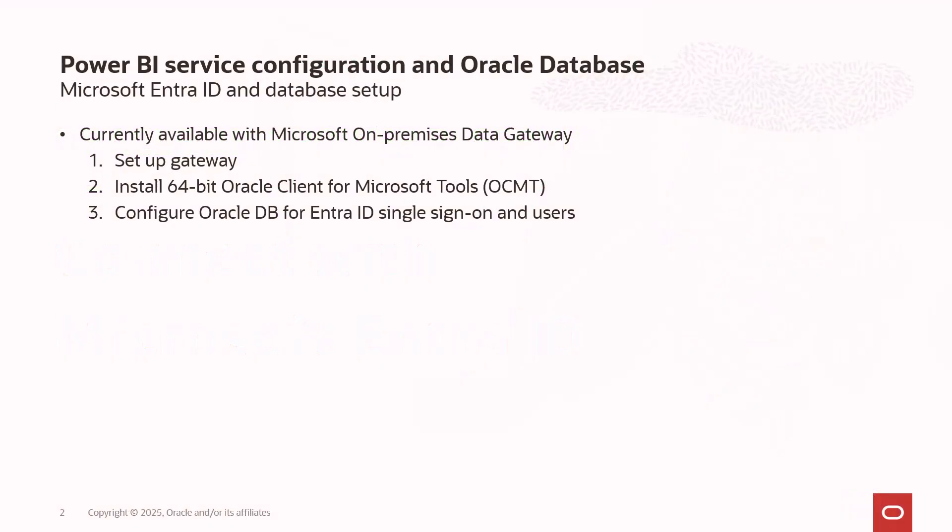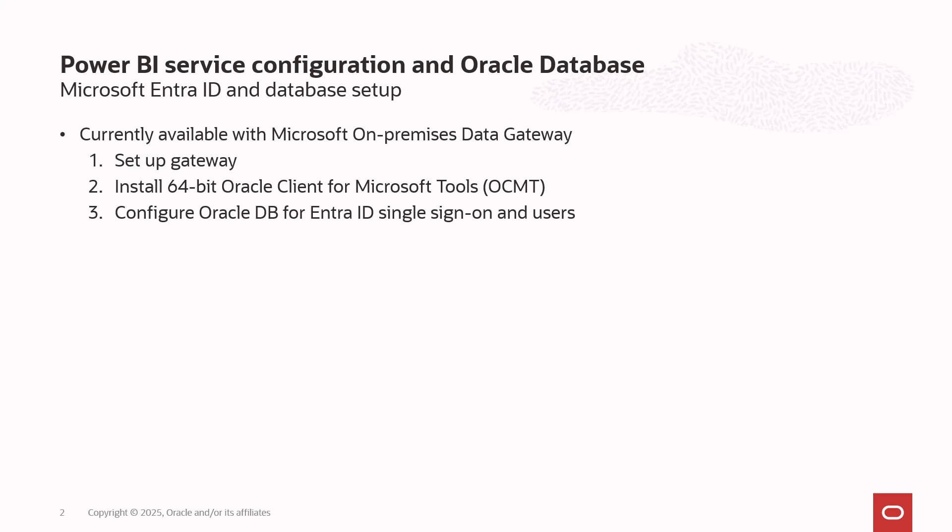Ahead of time, I've set up an on-premises data gateway. In this gateway, I've installed Oracle Client for Microsoft Tools, which includes Oracle Data Provider for .NET or ODP.NET. ODP.NET provides that data connection between your Power BI Service and your Oracle Database. Once I've set up this connectivity, I set up my database to use Microsoft Entra ID single sign-on, as well as configure at least one user that can use those Entra ID credentials. In this demonstration, I'm just going to show you how to set up the Power BI Service side, but this is what I've done ahead of time.